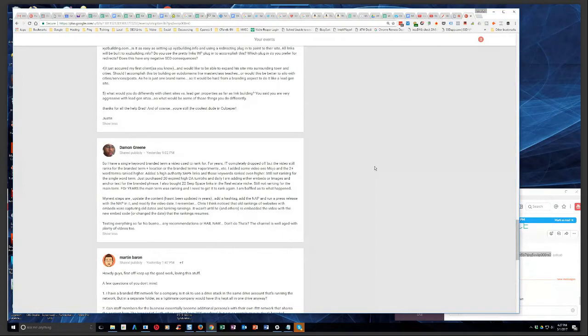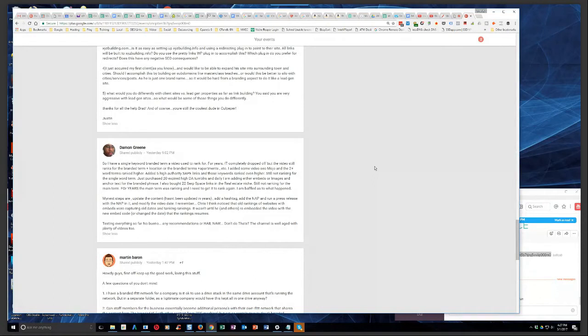My next steps are update the content. Hasn't been updated in years. Add a hashtag and the NAP and run a press release with the NAP in it and modify the video date. I remember Chris, I think, noticed that old rankings of websites with the embeds were capturing old dates and tanking rankings.